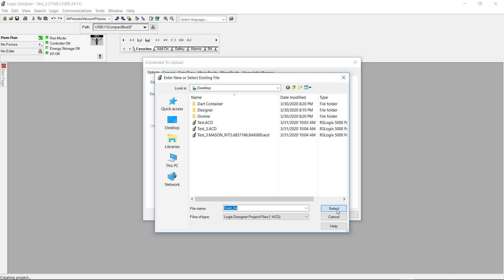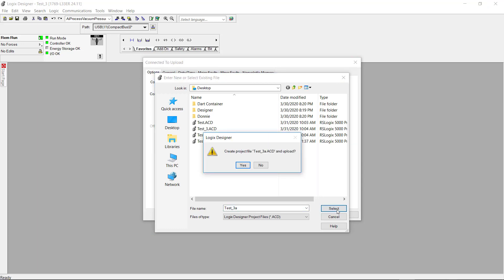Now I am uploading the project from the processor to the software. And this will take a few moments. I'm going to click yes here to upload the project.